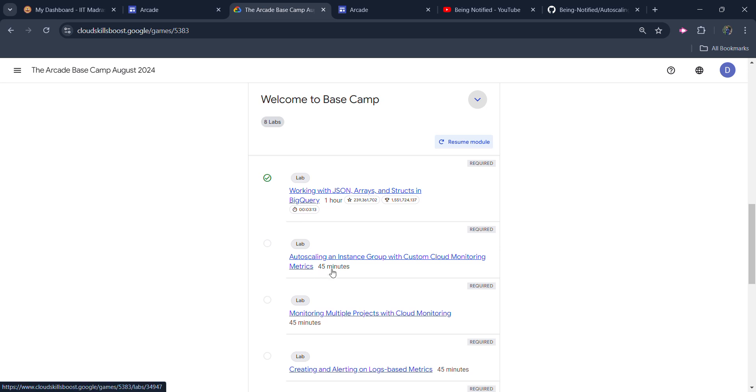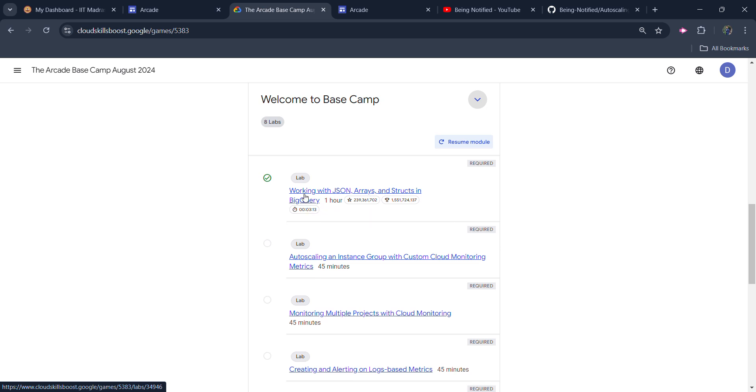Before starting the solution, I want to inform you that I already uploaded the solution of the first video. You can go to the description box and you will get the solution link. If you haven't completed your lab yet, then you can complete it.